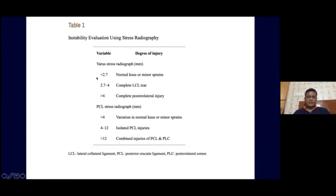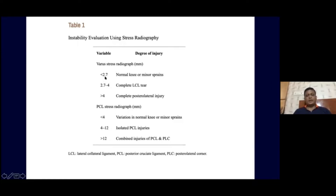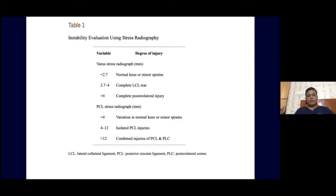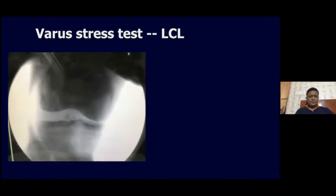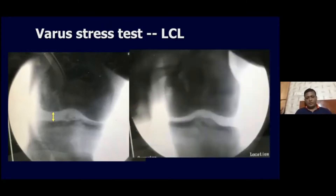With Leopard's classification, it's very easy to diagnose LCL injury. If the opening compared to the normal side is less than 2.7 mm, it's normal or a minor sprain. 2.7 to 4 mm indicates a complete LCL tear. If it is more than 4 mm, it's a complete posterolateral injury. Under anesthesia, you need to compare both sides — if both sides open equally, probably the LCL is intact.